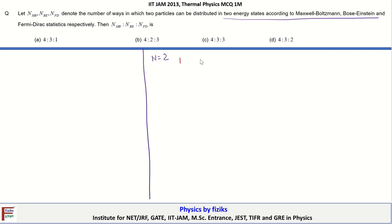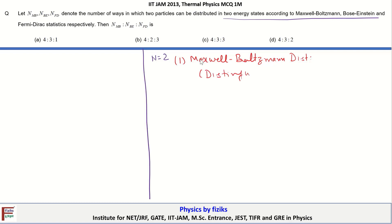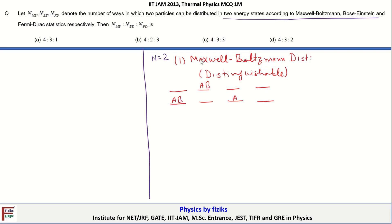These can be distributed in two different energy levels. For the first case, when we treat the particles as Maxwell-Boltzmann distribution, we treat the particles as distinguishable — so we can label them as A and B. One particle in the lower energy state and the other in the upper one; interchanging the particles gives a different microstate. This implies N_MB for Maxwell-Boltzmann statistics equals 4.